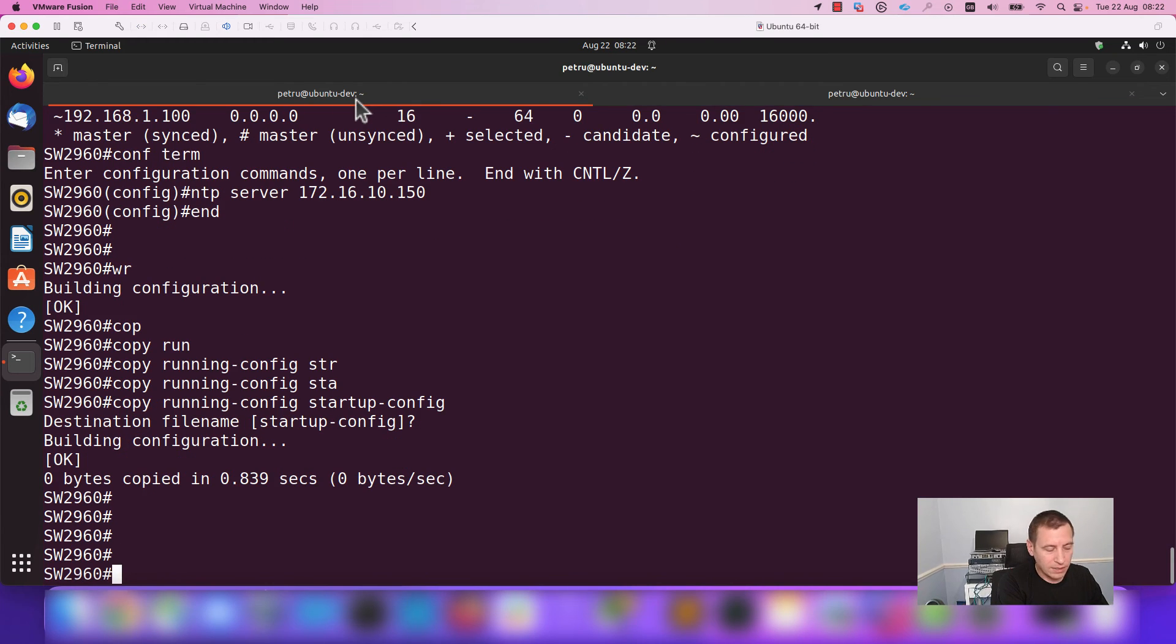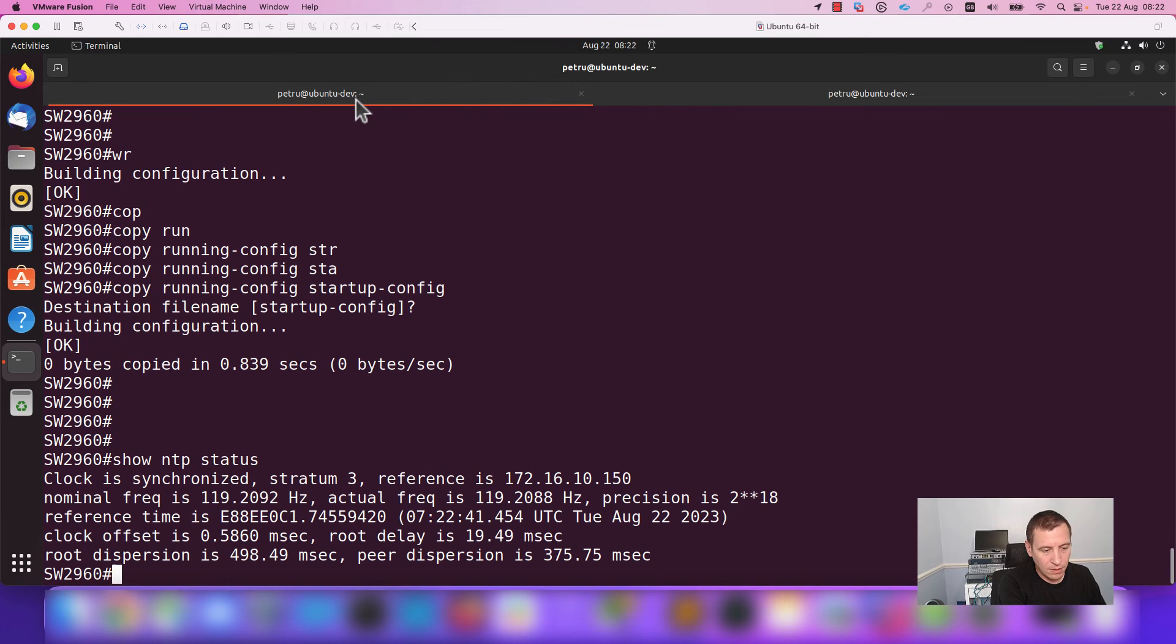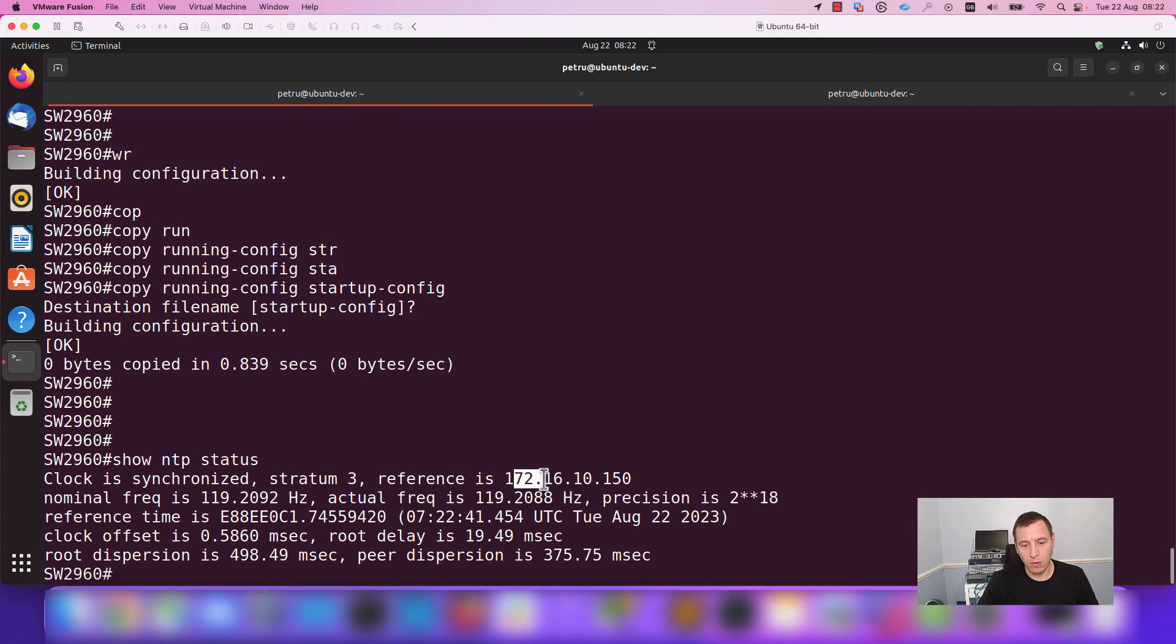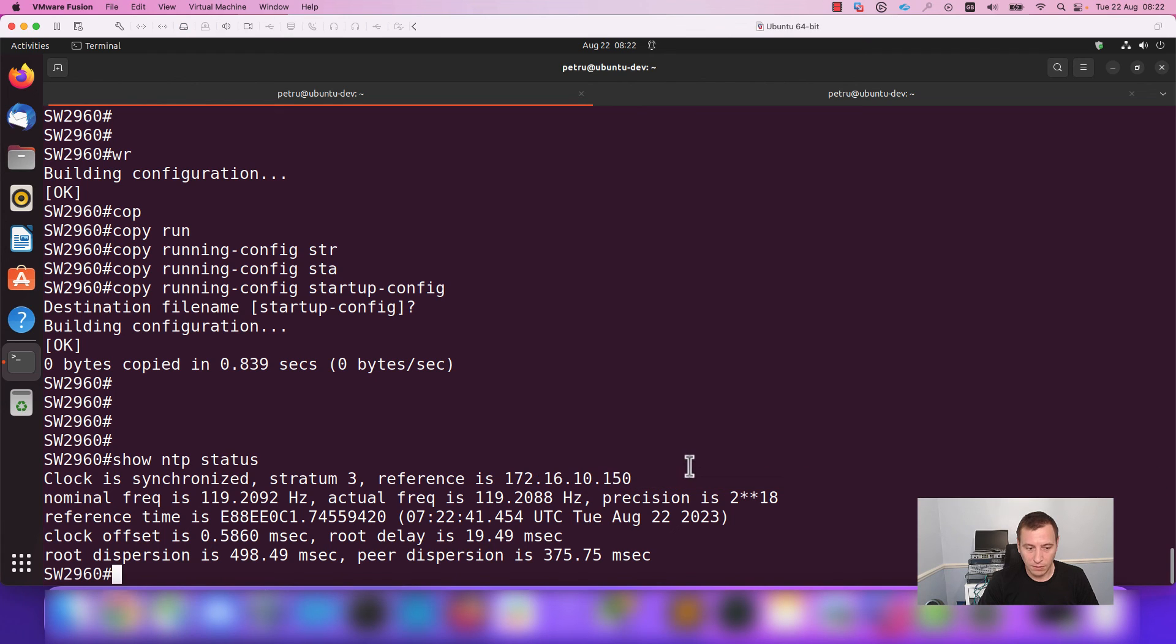Now, let's check the status of the NTP. As you can see, the clock is synchronized, stratum level is 3 and the reference NTP server is 172.16.10.150.